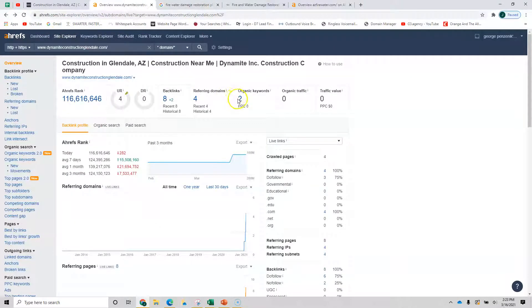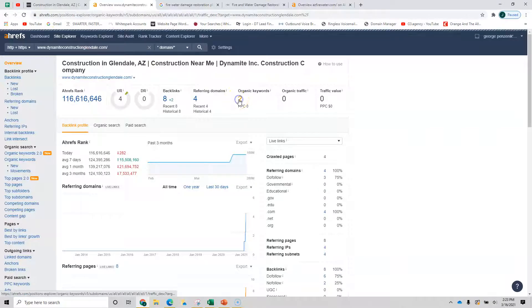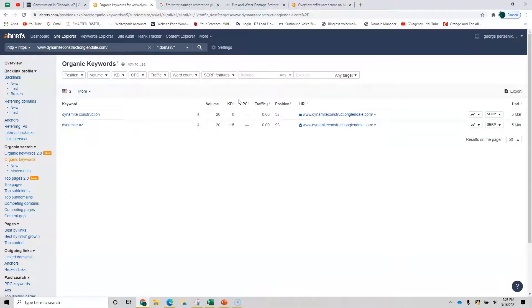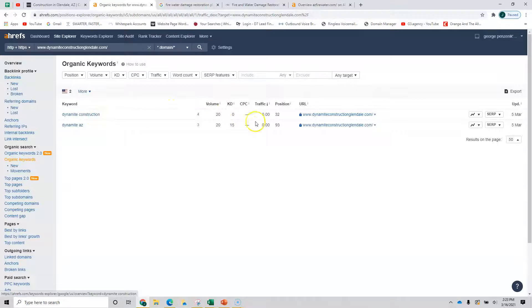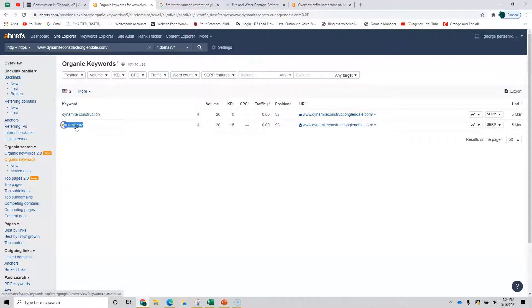And you have two keywords right now. However, if I click on those, it's really just your name of your company. You're in the 32nd position. So you're not garnering any traffic from that. And then the dynamite AZ, same thing, in the 93rd position.